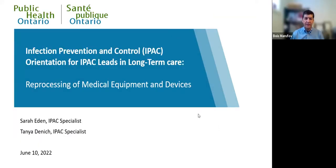Hello, good morning, everyone, and welcome back to a PHO webinar presentation. Today's session is four out of a series of six webinars — orientation for IPAC leads in long-term care. The subject for today's session is reprocessing. My name is Boris Maroufov, and I am team lead at IPAC PHO, and I will be moderating this session today with you.